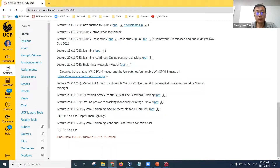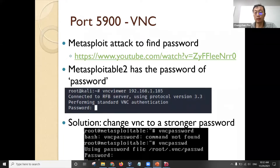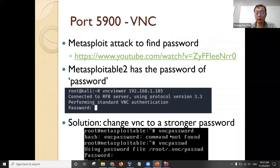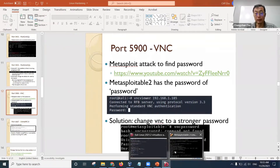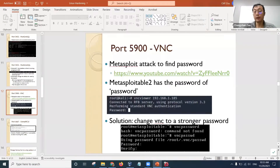Let me move on to the lecture slide for system hardening. Last time we introduced this vulnerability — basically the VNC server on Metasploitable has a weak password. Its default password is simply 'password'. So you can use the VNC password command to change the password on Metasploitable to a stronger one. I have demonstrated that you can use the VNC password command to change to a stronger password.